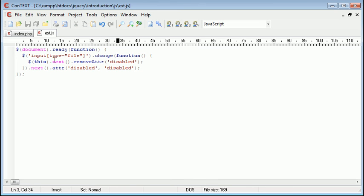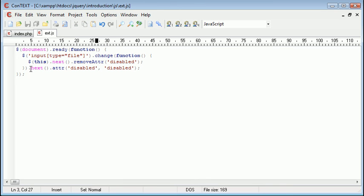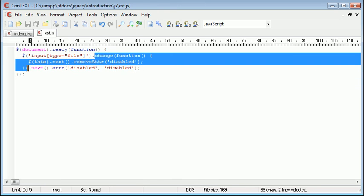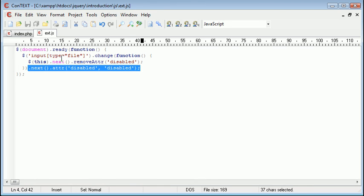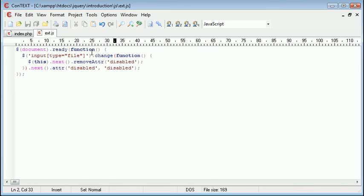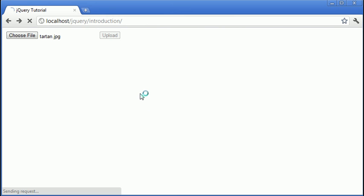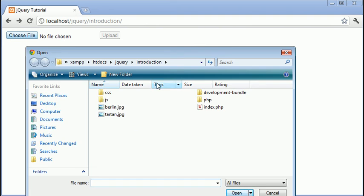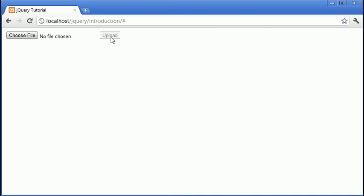Now it may look like, once this event takes place, we're then going ahead and removing the attribute, but then we're disabling it. This change function or this change event only happens once it's changed. This happens regardless. It will, even though the change event handles before this will always happen. So we won't get the problem that it will be re-disabled, for example. So I'm going to go ahead and choose tartan dot jpg and you can see that the upload button has been enabled.